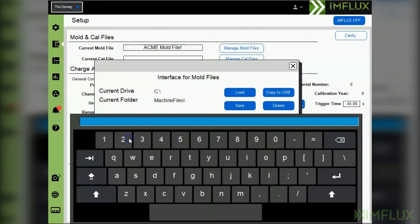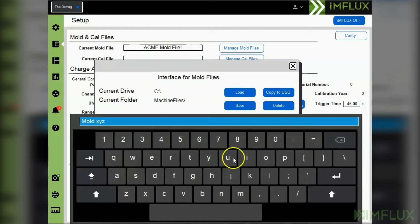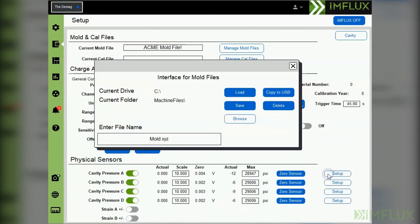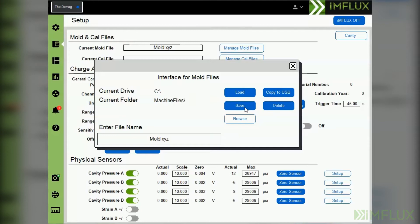Here you can enter a file name, and after entering the name, select enter. Then select save. The mold file will now be saved to the C drive of your influx system.